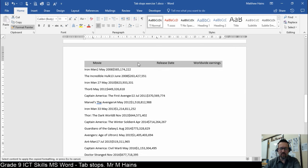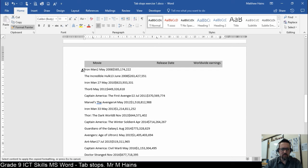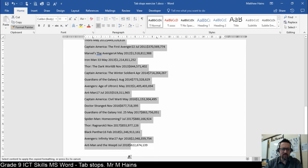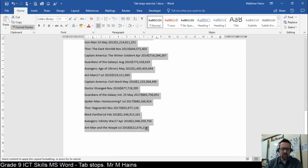you'll notice your cursor becomes the I-beam with a little paint brush icon. You can now paint the format from this line, sorry, over the rest of your content. So, I'm going to click over here and I'm going to drag. I'm not going to let go of my mouse button just yet. Drag to the end and release.